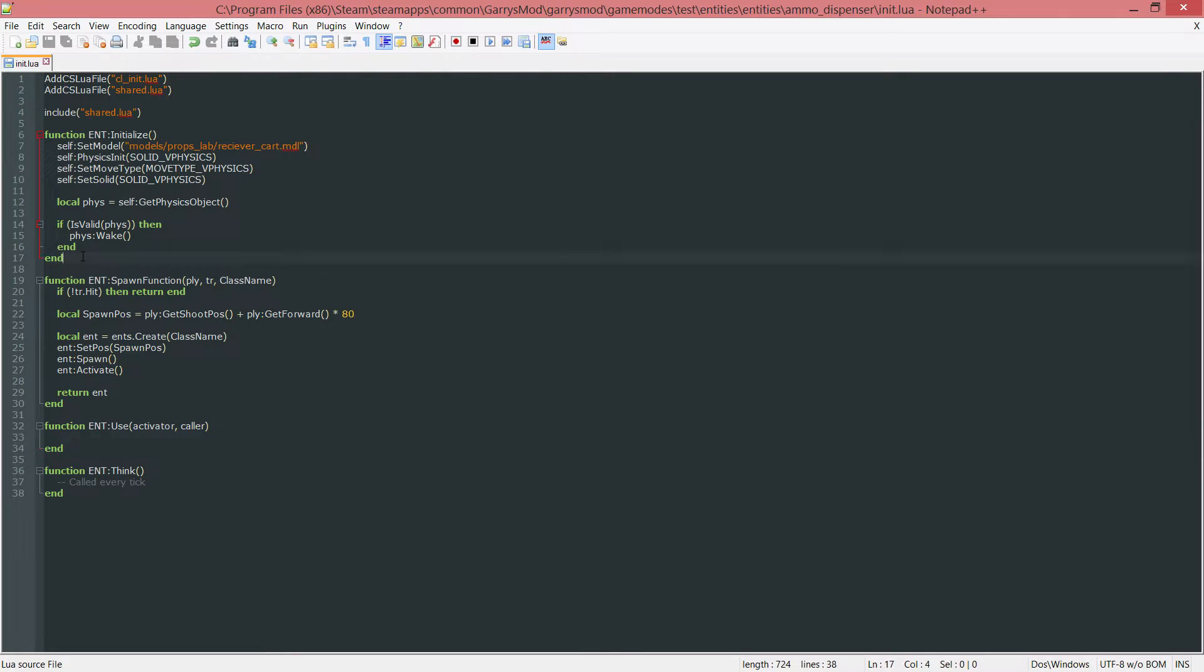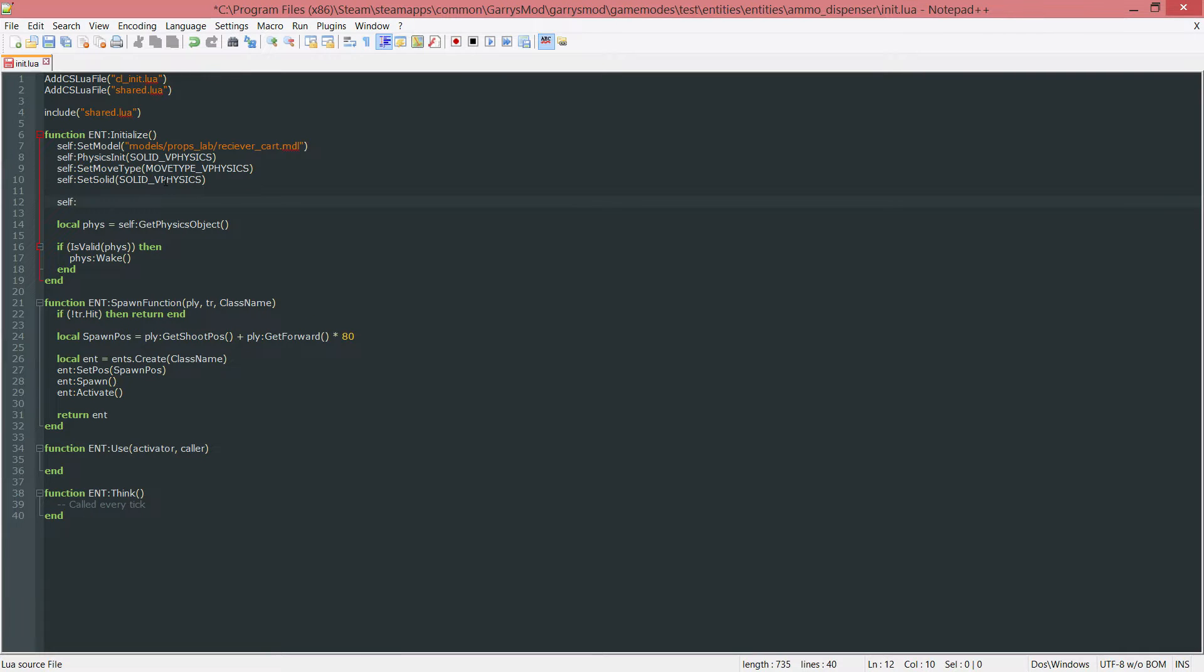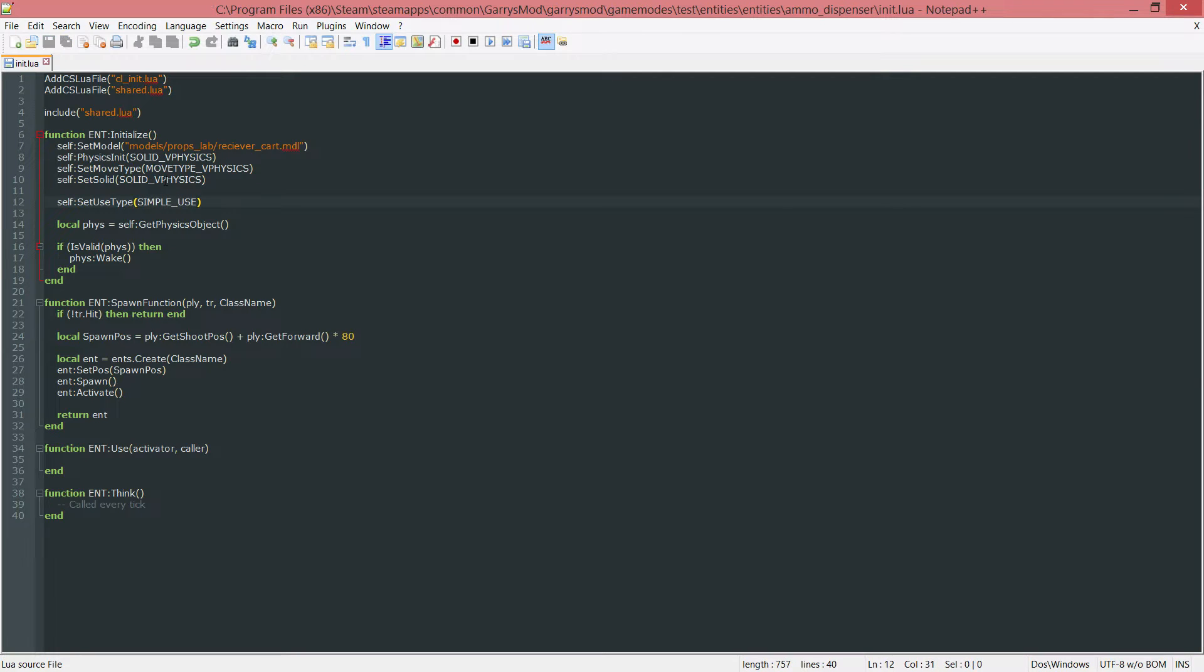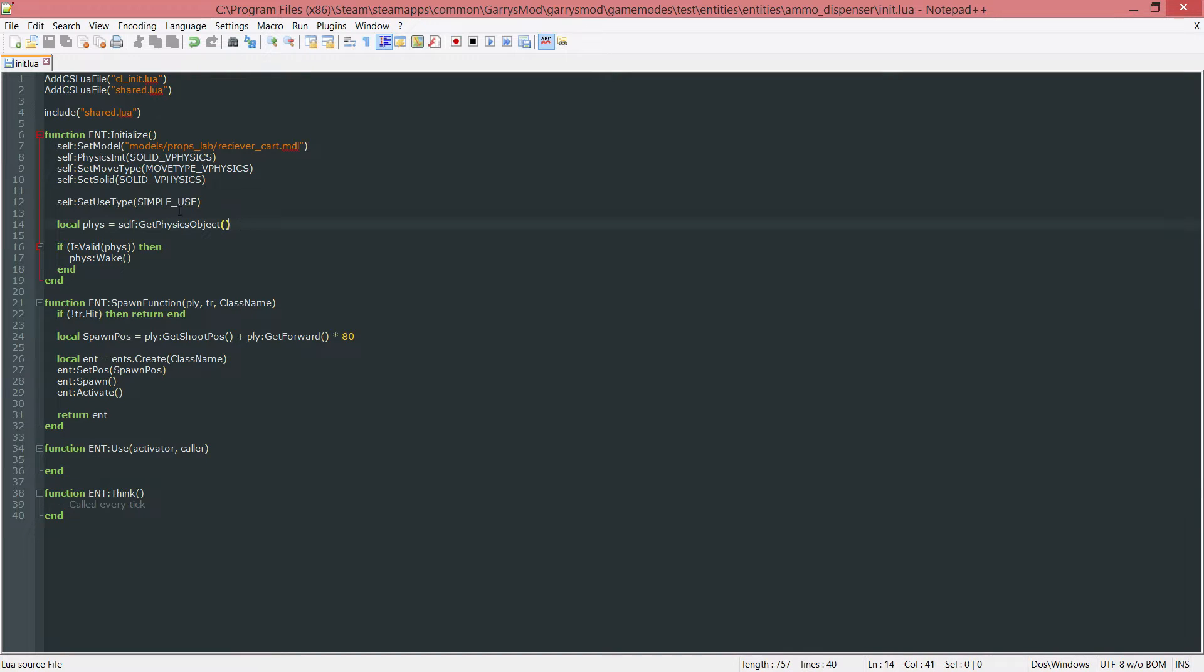First thing we want to do in our initialize function is something called set use type. So self colon set use type, and we want to do simple underscore use. This will make it so it only calls this use function one time per click. They click the use button, it gives them ammo, unclick it, click it again, it'll give them ammo and so forth. I will show you the default for this as well in just a second, but for now let's go into our use function and actually have this give some ammo.